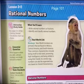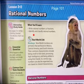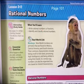Hi everyone and welcome to lesson 3-2 on page 101 — rational numbers. We're going to identify and classify what rational numbers are today, and we're going to write rational numbers as fractions.